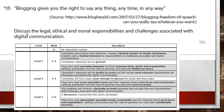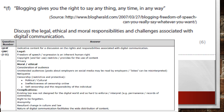A level-one answer (one to two marks) is rambly, random, not clear, not accurate, and doesn't answer the question. Think about the legal, ethical, and moral issues around digital communication — essentially the challenges around the legal, ethical, and moral side of it.